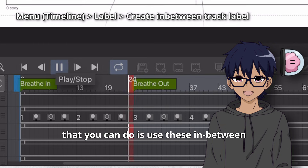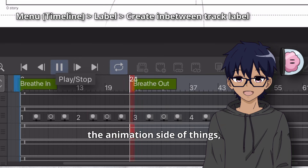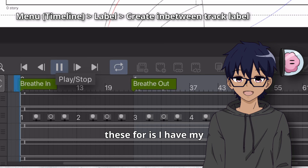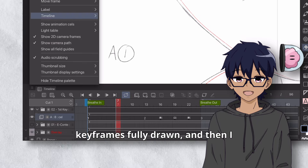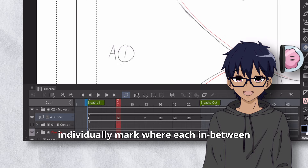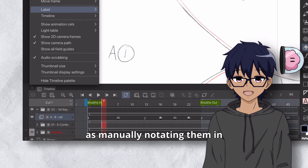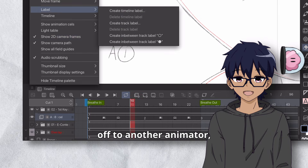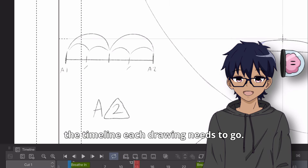Another thing you can do is use in-between markers. Essentially what I personally use these for is: I have my keyframes fully drawn, and then I individually mark where each in-between frame should go, as well as manually notating them in the actual cell. Then when I hand this off to another animator, they know exactly where on the timeline each drawing needs to go.